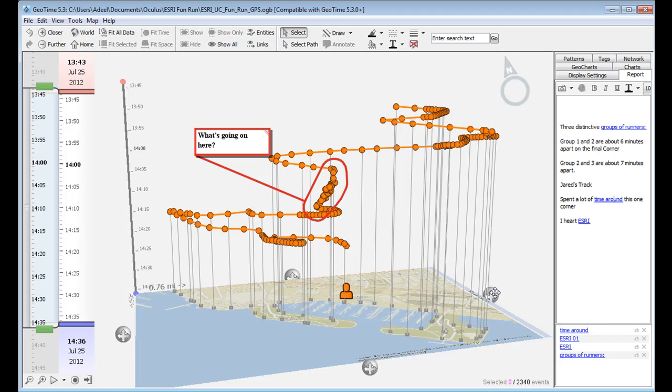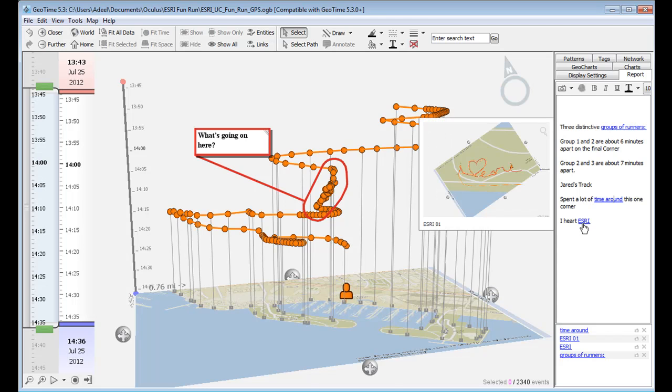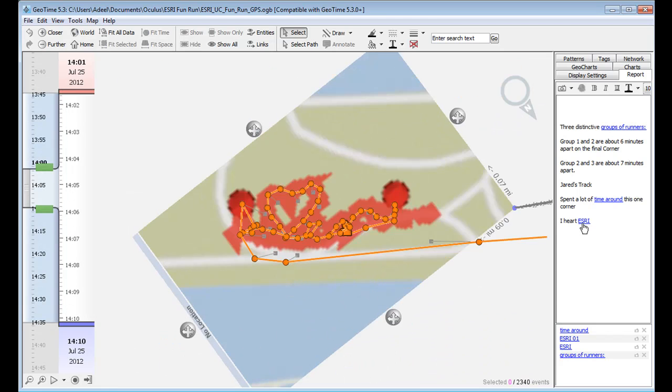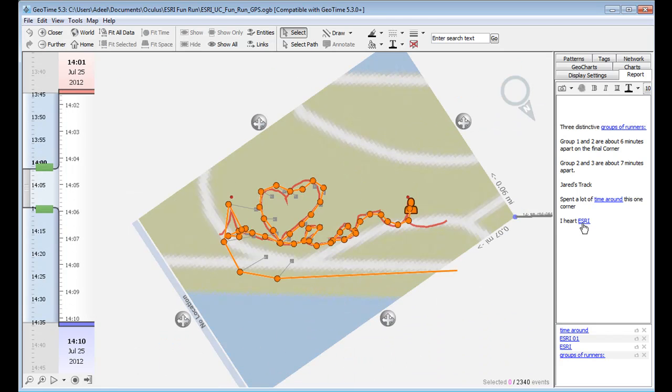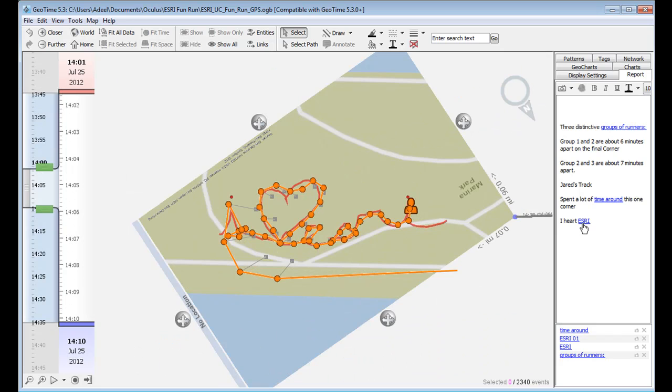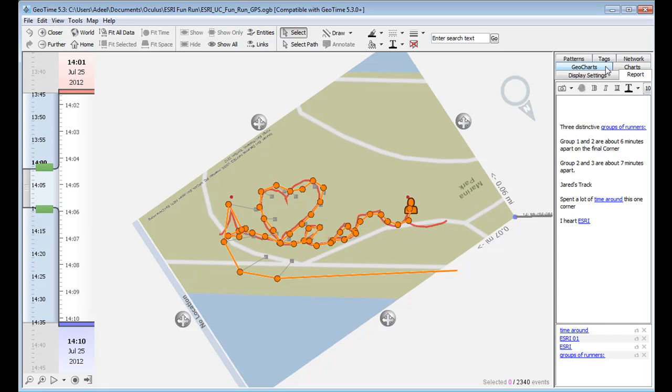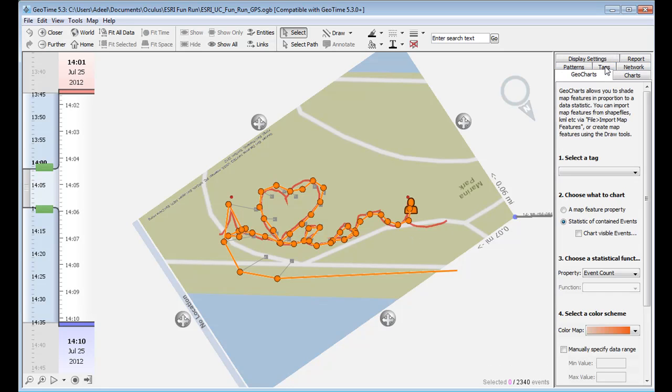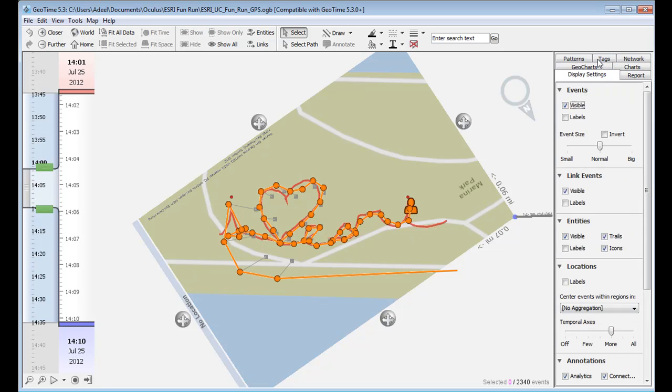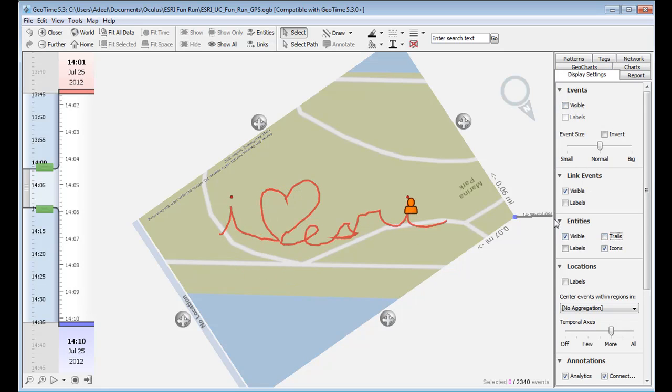So let's take a closer look to see what he's actually doing. Part of the submission guidelines for the fun run was to ask runners to submit an interesting run. And I've highlighted it here on the 2D terrain, but what we see is what he's spelled out with his GPS track is actually iHeart Esri. And for doing that, Jared received the award for the most interesting run.